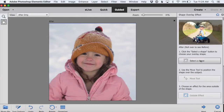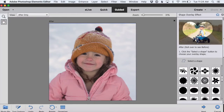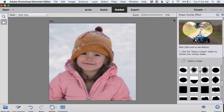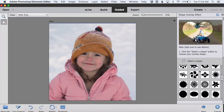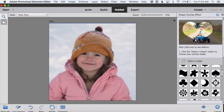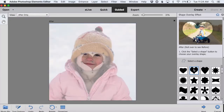Step one, we just click to select the shape we'd like our overlay to be. We have quite a few options here, so you can scroll through them and take a look and decide what you want to use. I'm going to stick with a heart.